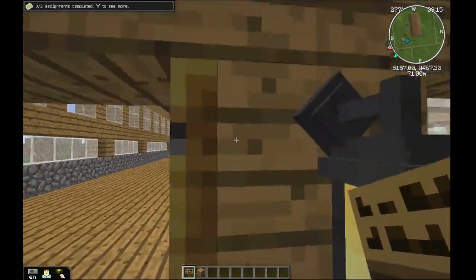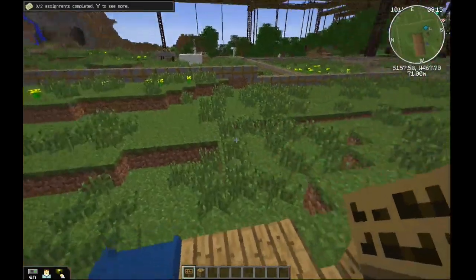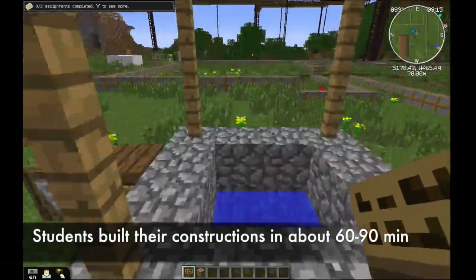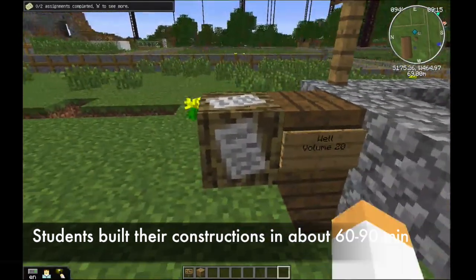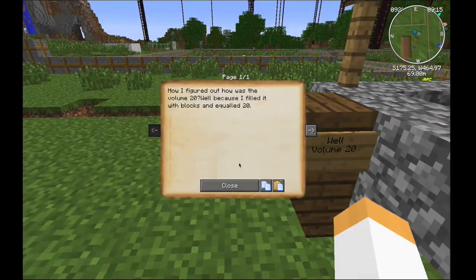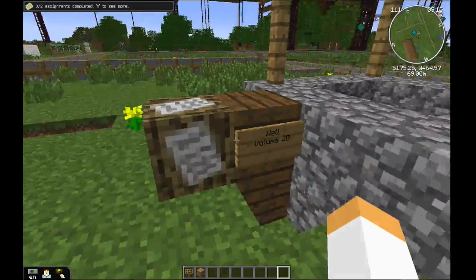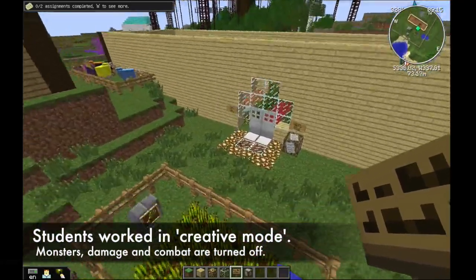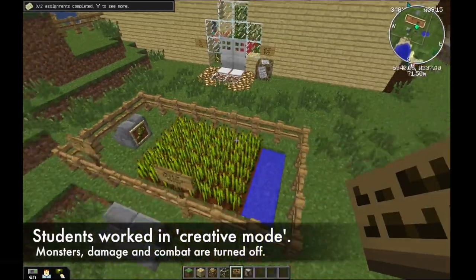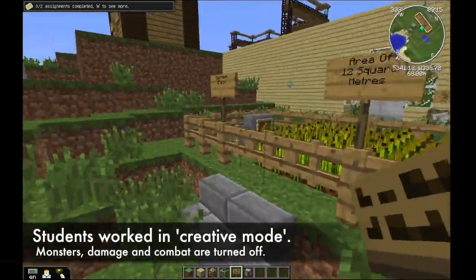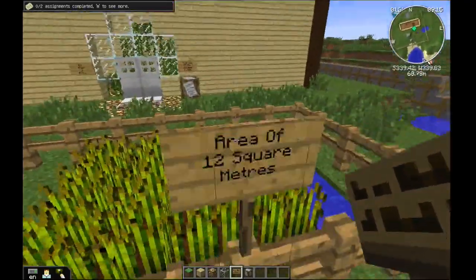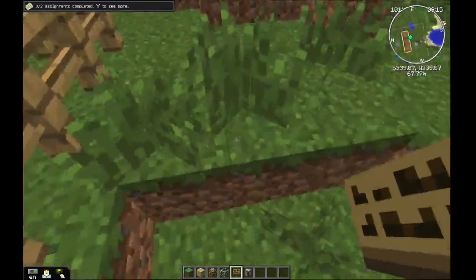As you can see, the working time map. This is my wall, which has a volume of 20. We have been creating buildings using math formulas, and this is Elise's garden that she has made — it is an area of 12 square meters.